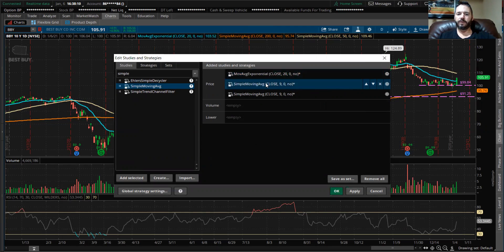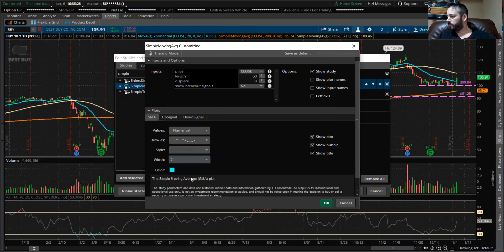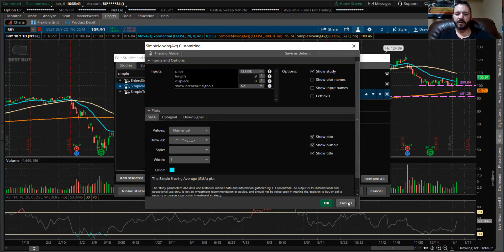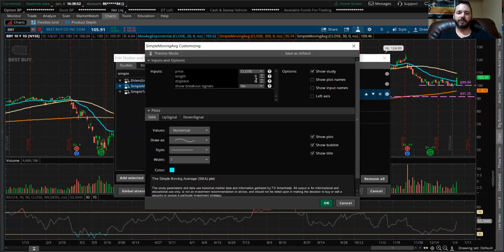And then let's go to the simple. Press this little wheel thing. We're going to do 50. I changed the width to two. I like to use this color — you don't have to, you can use whatever color you want. They do a default which is this; I'm just changing that default because I want to use something different. And then this one we're going to do 200. For the 200, I use orange.